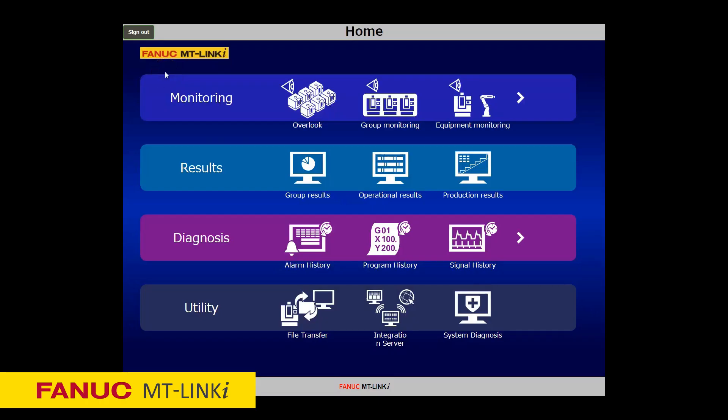MT-Link I and MT-Link I integration server are suites of operation management software. The suites enable you to monitor multiple machines and to collect their operational and production results easily, supporting you to manage your factory effectively. The software creates a web screen and a URL address, and persons with authority and network access can view these screens on their PC or tablet.